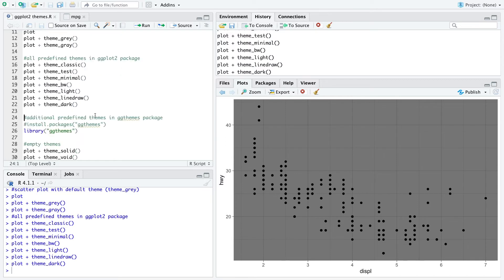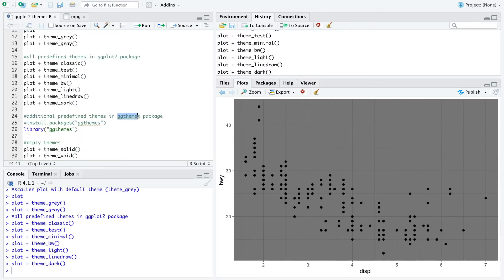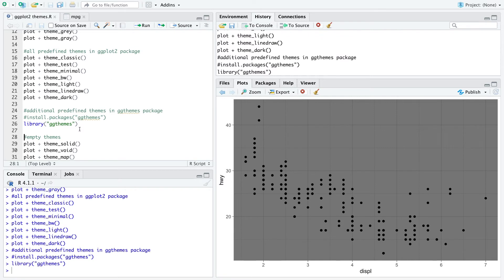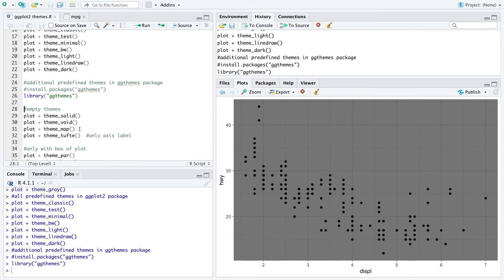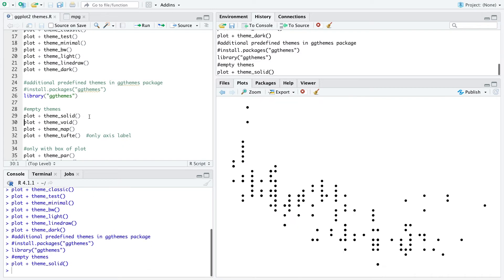Additionally, you can use predefined themes from the ggthemes package. You just install the package and load the library ggthemes. Here you have more options — for example, you can use an empty theme, which would look like this.